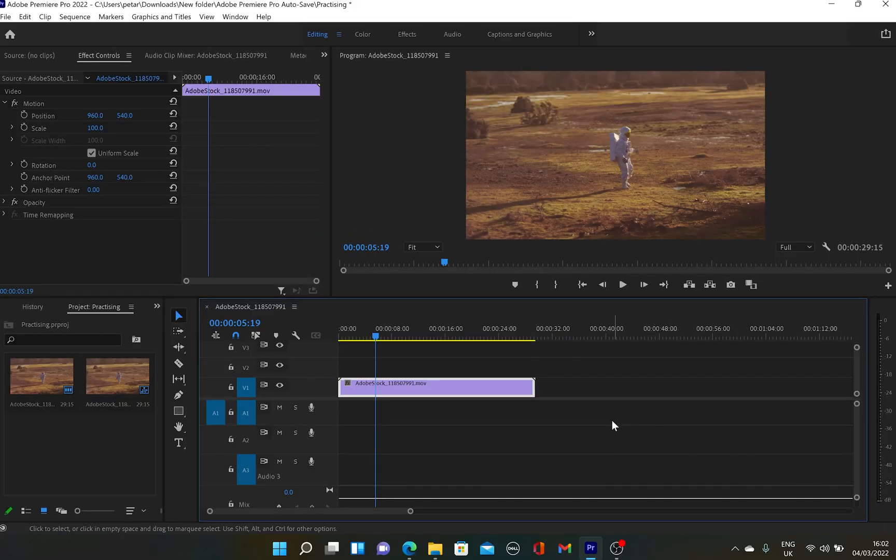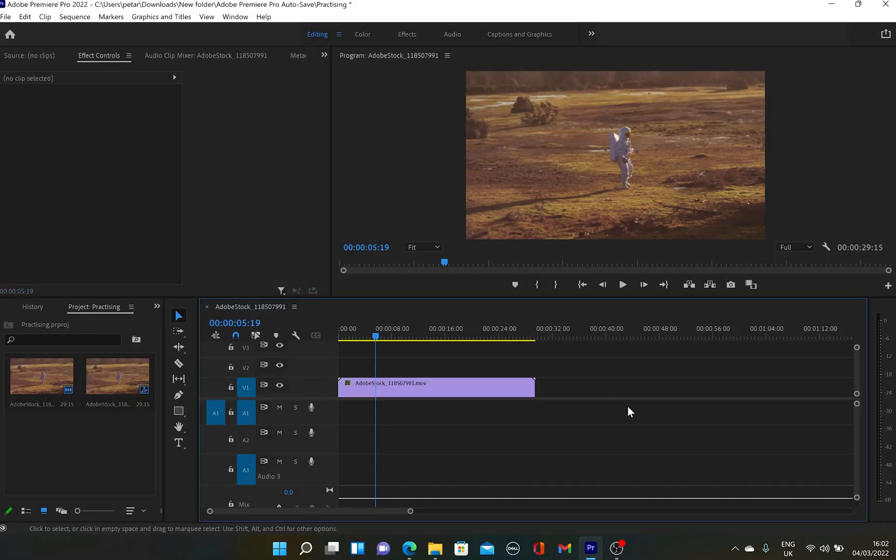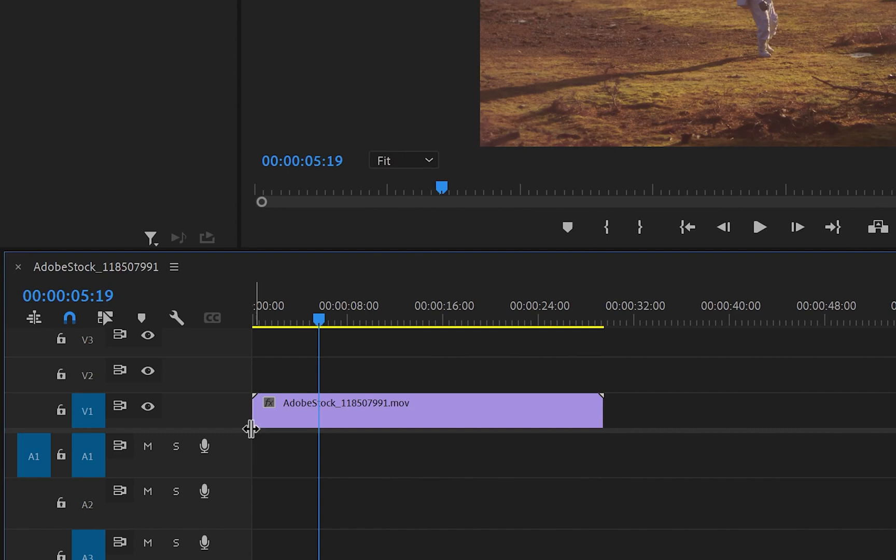Then after you set up your settings, we can go down to the timeline and look at the audio track section. You can see that there's a little microphone icon and that's where the magic happens. So if I press on it, I'll start recording my voice.